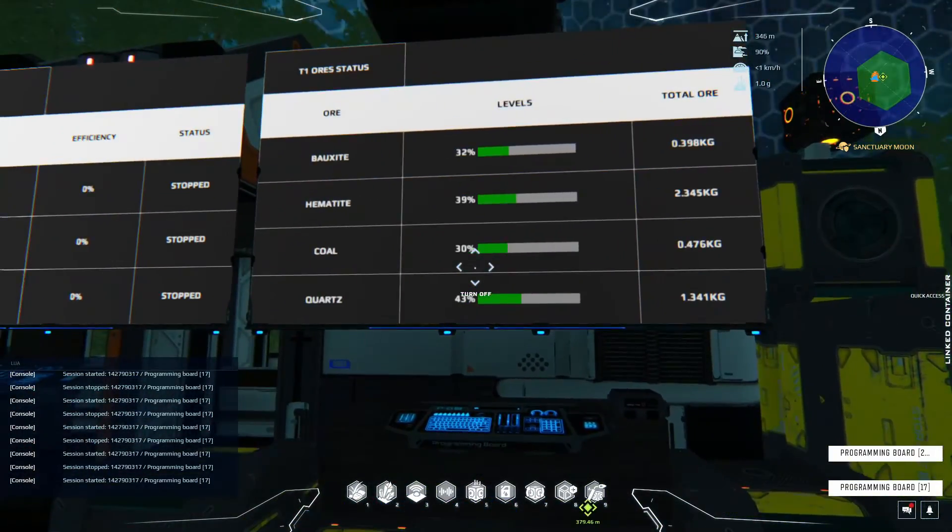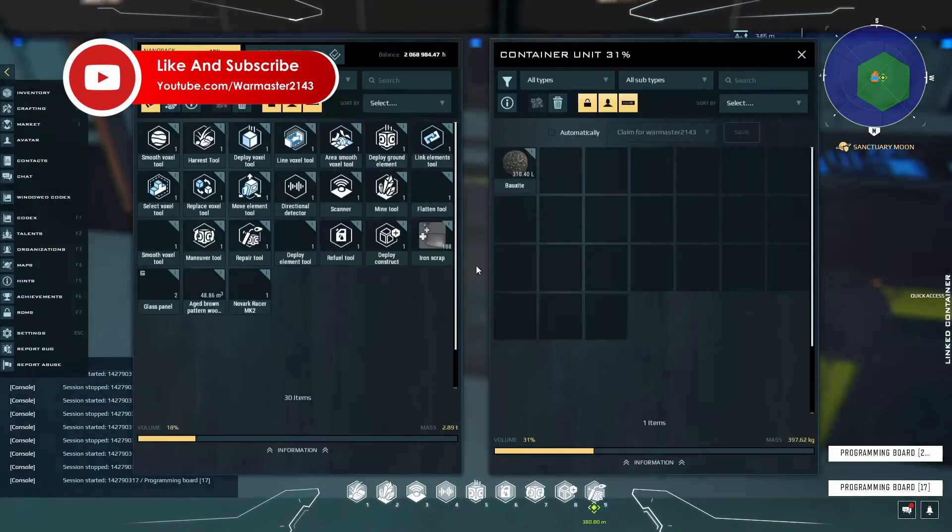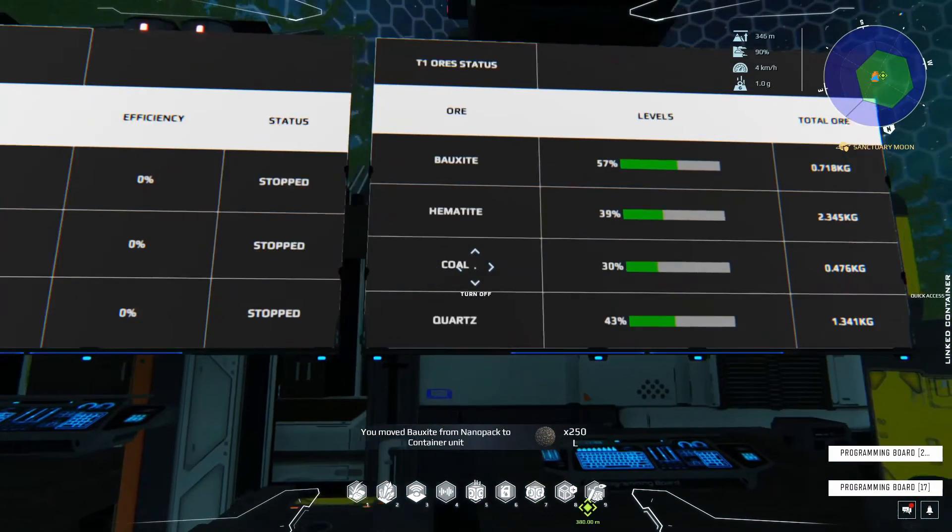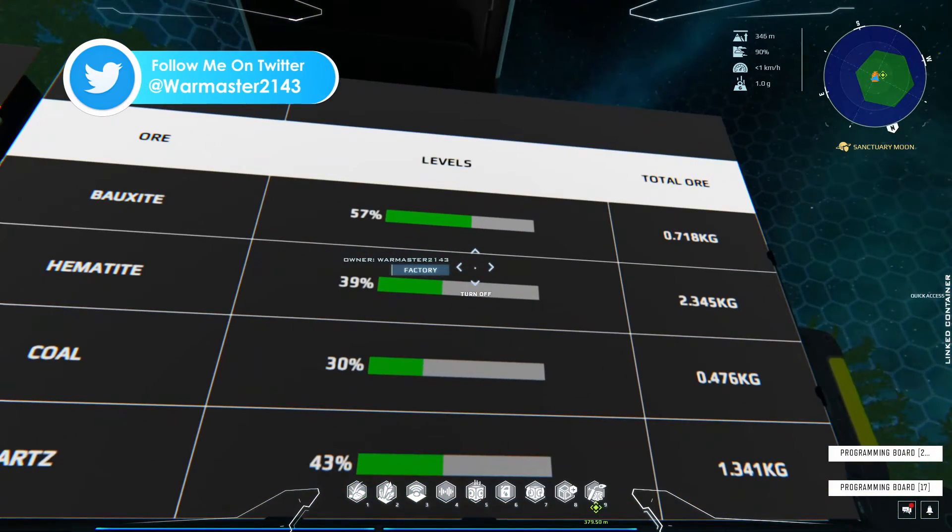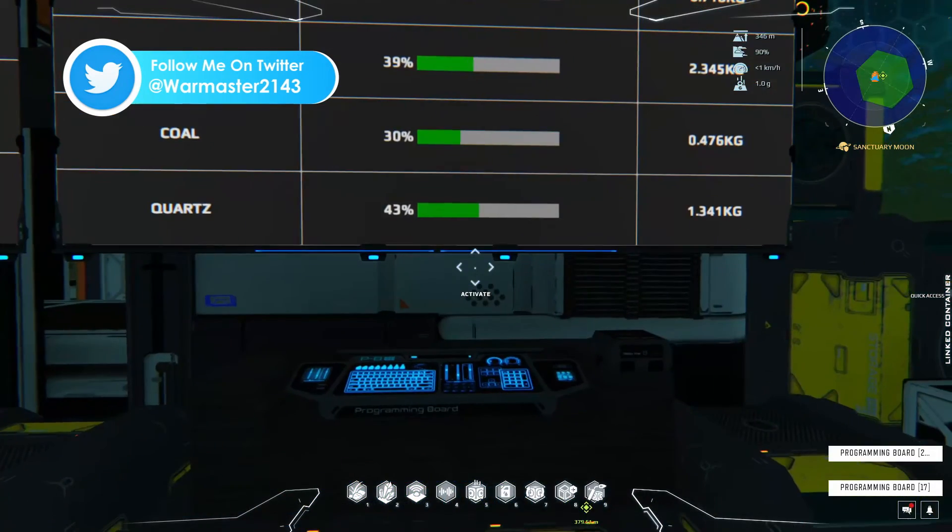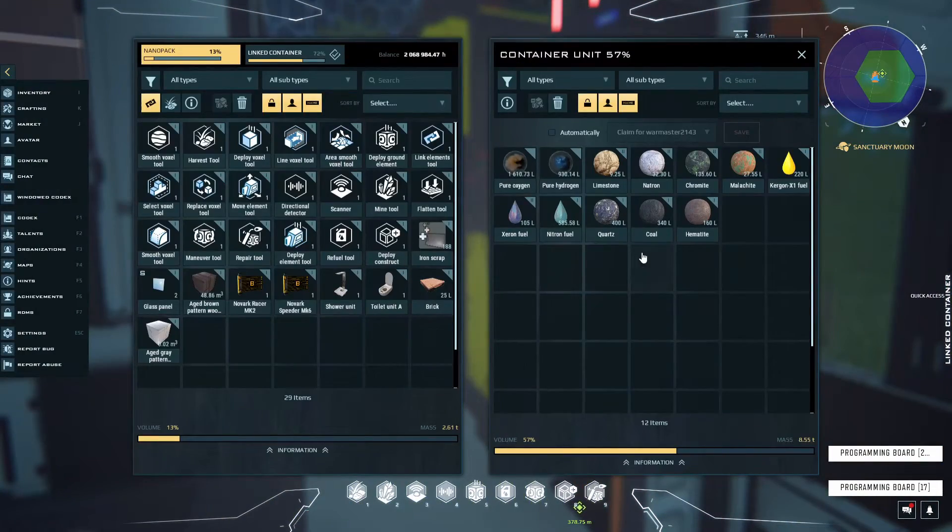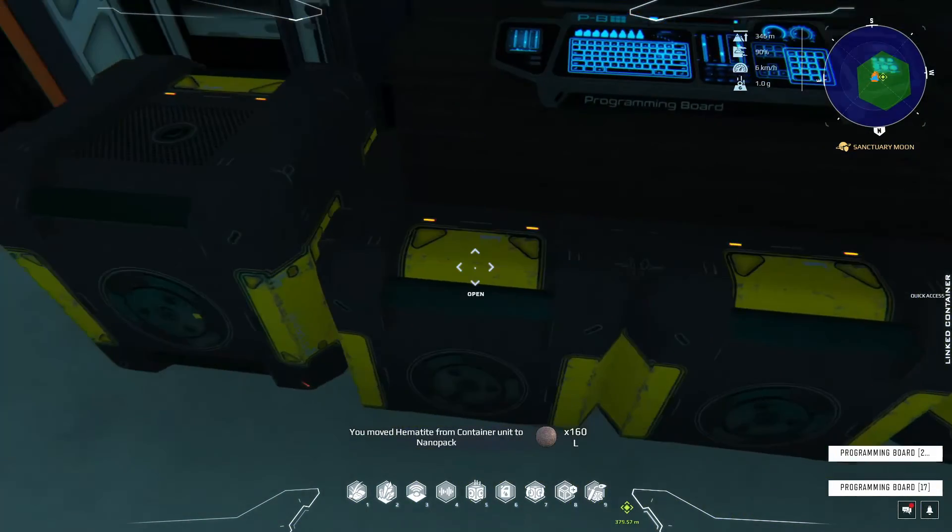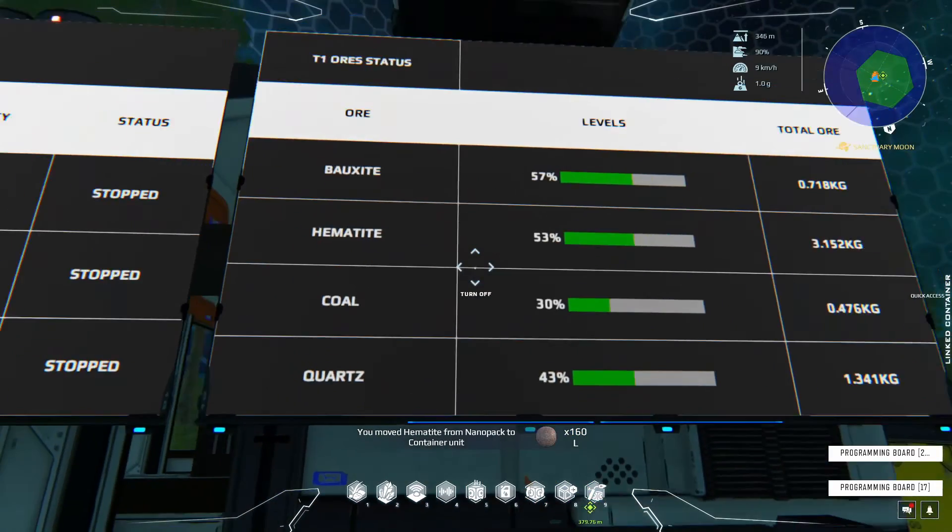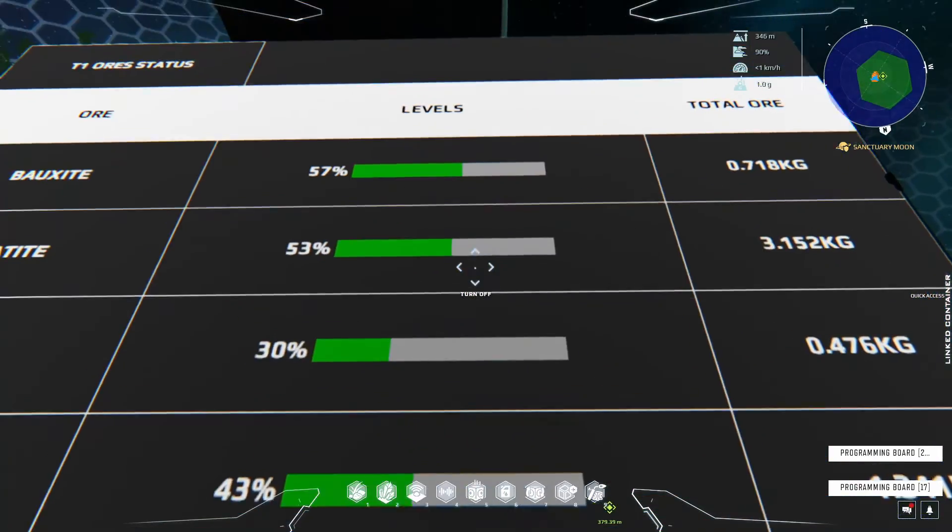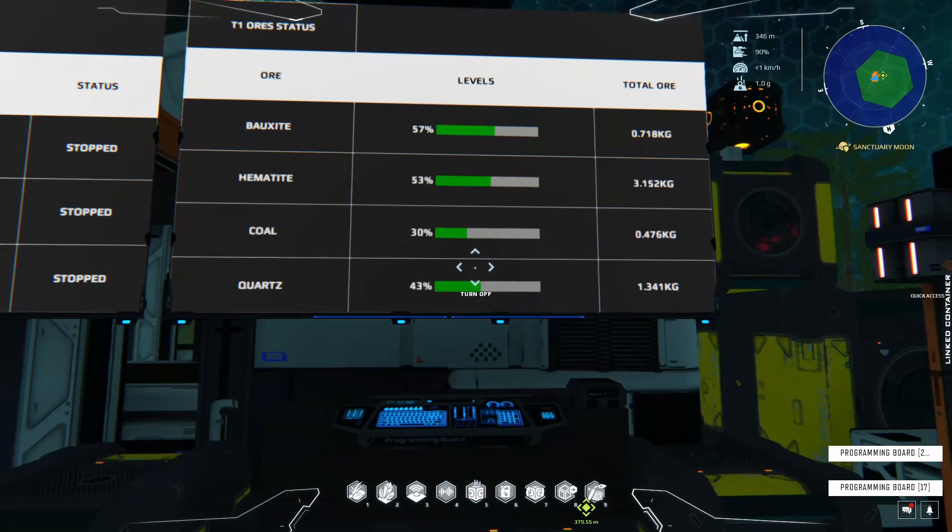Just to show you guys that this actually works, I'm quickly gonna add 250 more Bauxite, and if you come over here as you see it's now 57% and you can actually see the progress bar is filled up a little bit more. I can do this the same for Hematite, and now as you see we have 53% and the progress bar also moved up a little bit.